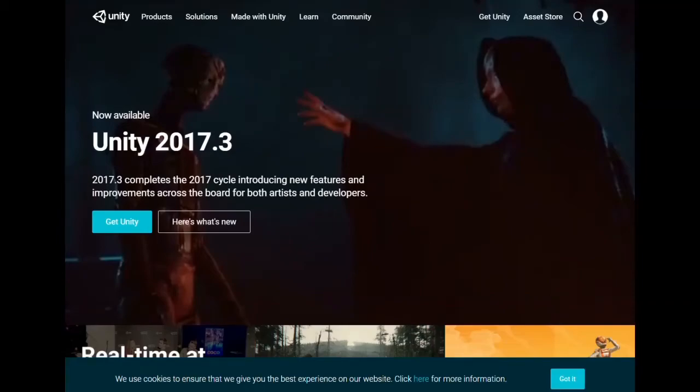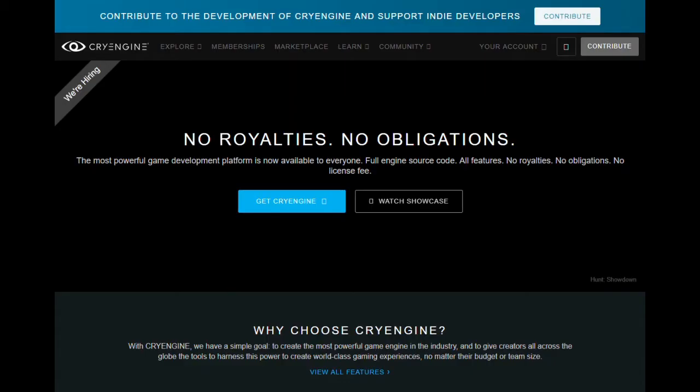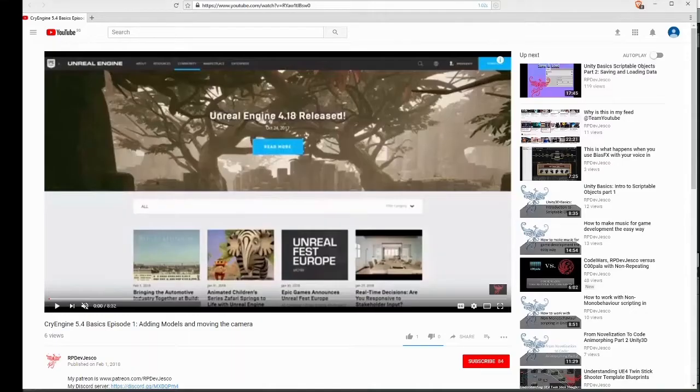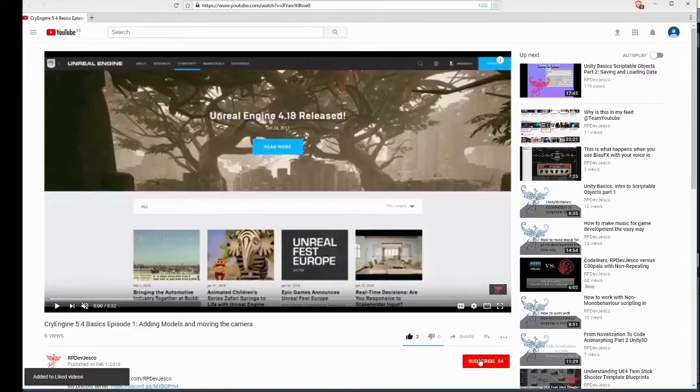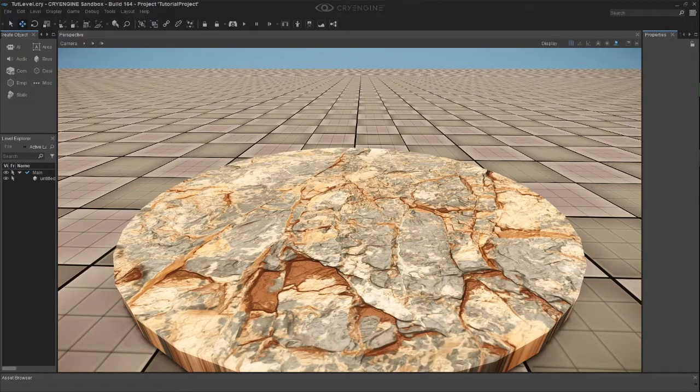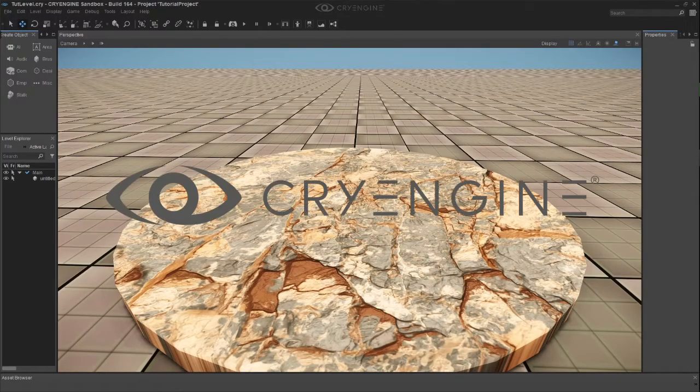If you want Unity 3D, CryEngine, or Unreal Engine tutorials, like, comment, or subscribe for more. Today, we are going to add textures to our objects in CryEngine.